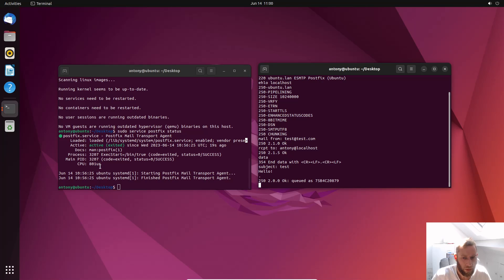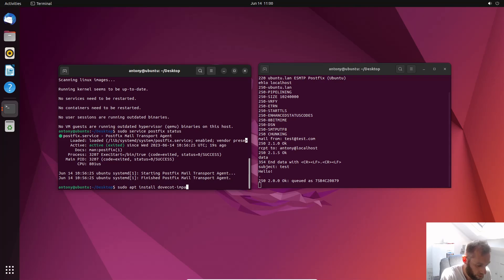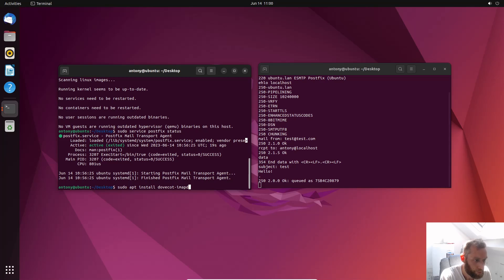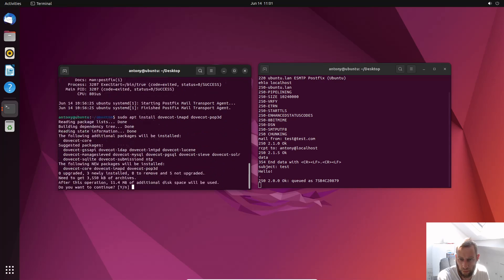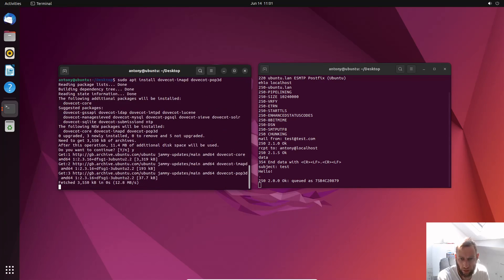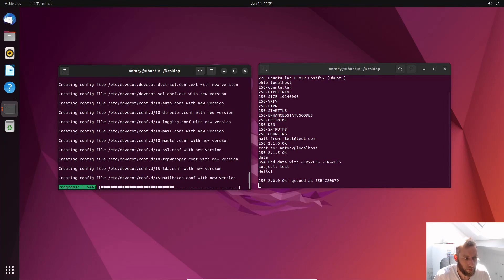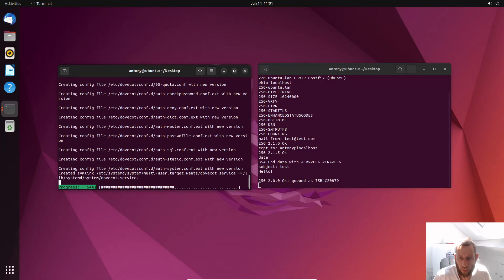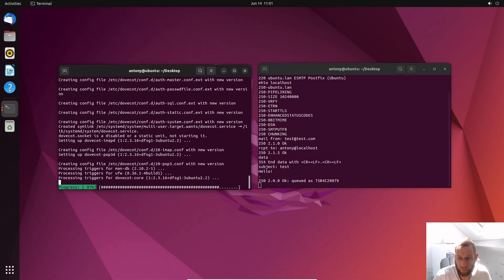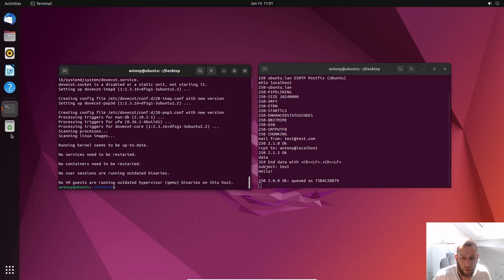So we need to do a similar sort of thing. So sudo apt install dovecot-imapd dovecot-pop3d. And again say yes to that. And that's an install. So just to be clear, this is going to organize the email and attempt to deliver it to people.